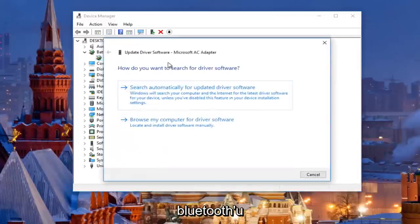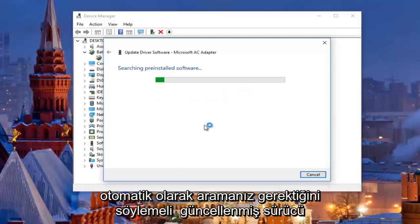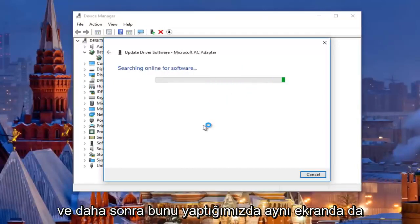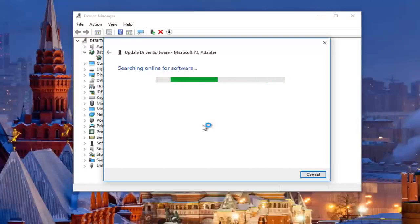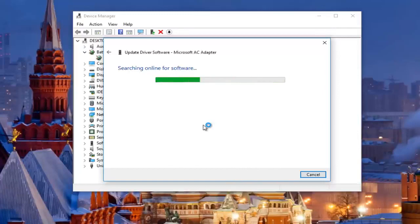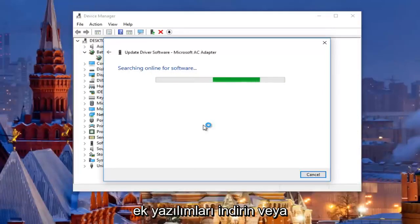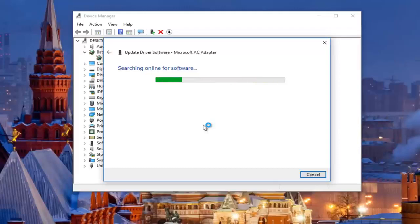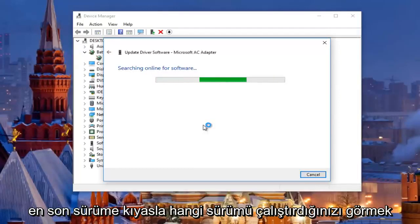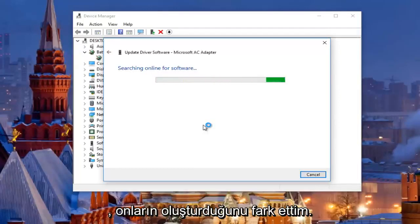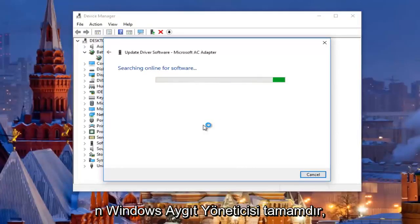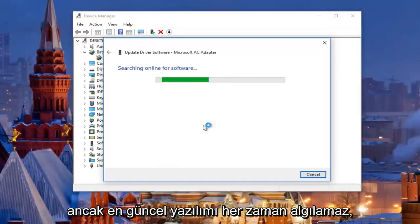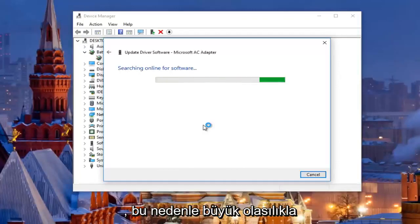You would right-click on whatever came up underneath Bluetooth and then proceed to left-click on Update Driver Software. You should search automatically for updated driver software — this will begin scanning online. I've noticed that the built-in Windows Device Manager is okay, but doesn't always detect the most up-to-date software, so it can be faulty at times.